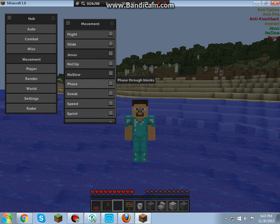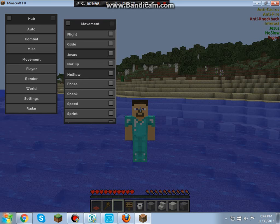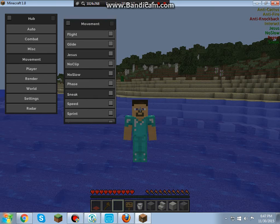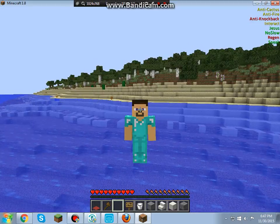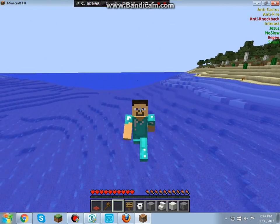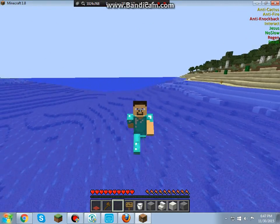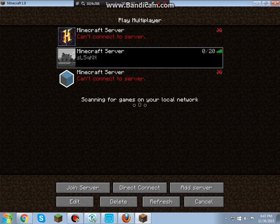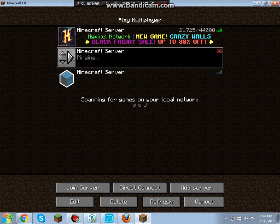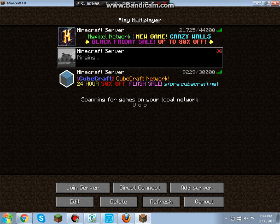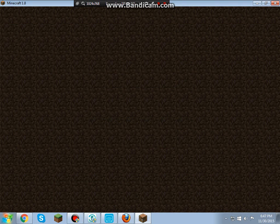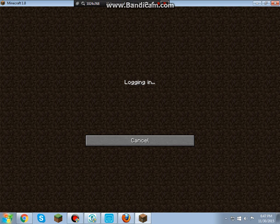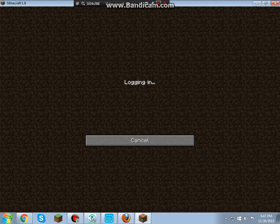Now we have no slow. People do a slowness potion on you, we don't want to go slow, so that's no slow. Sneak looks like, players think you're sneaking all the time, but you aren't, so that's good. Oh, sorry about that guys. But that's basically the hacking client itself. So take in mind, your game does crash a lot.